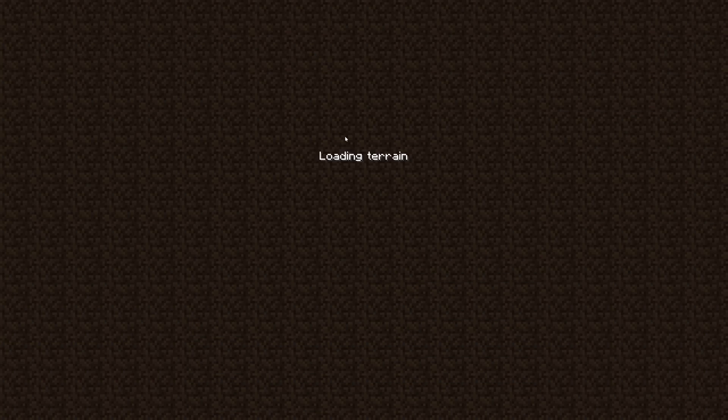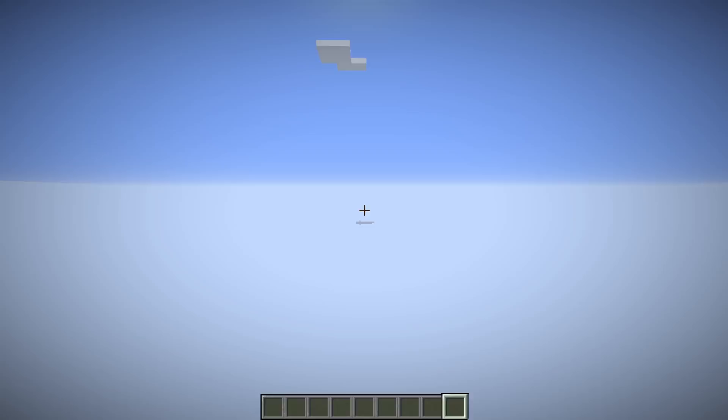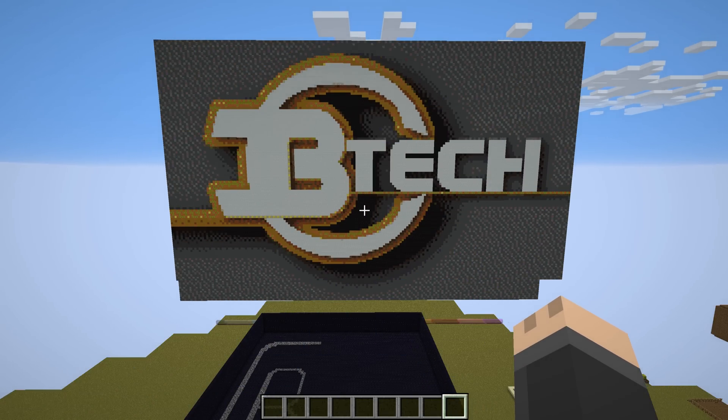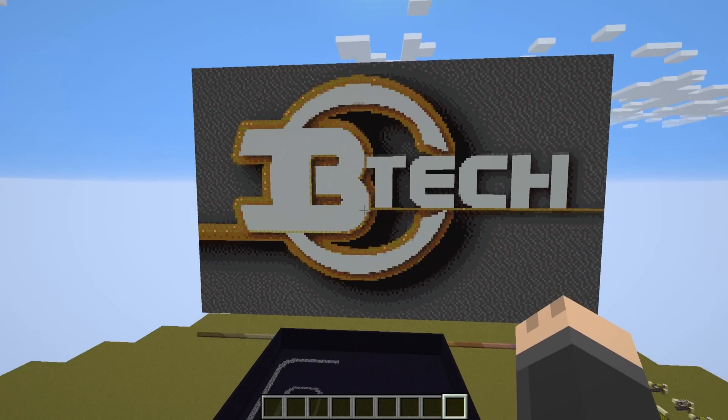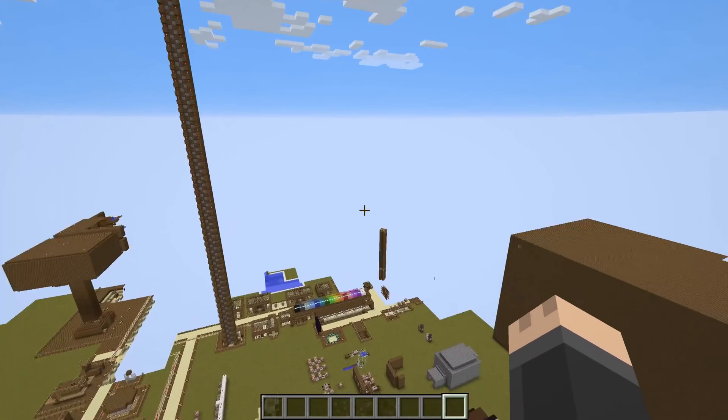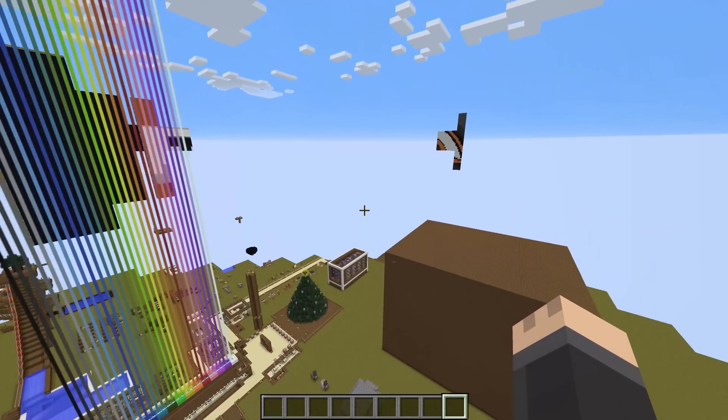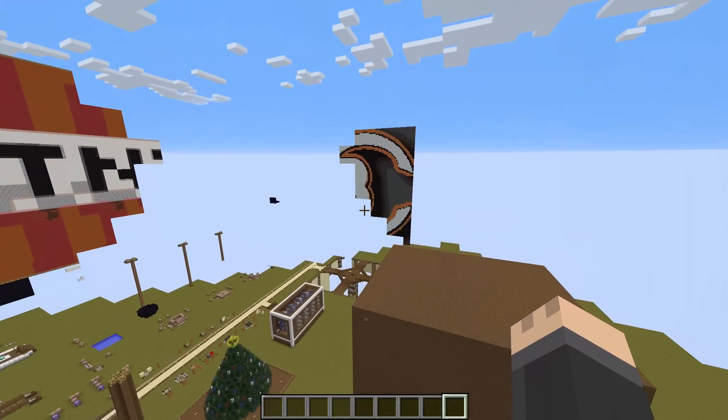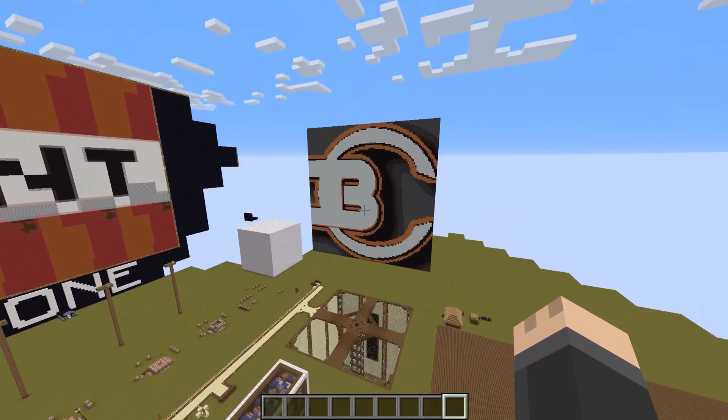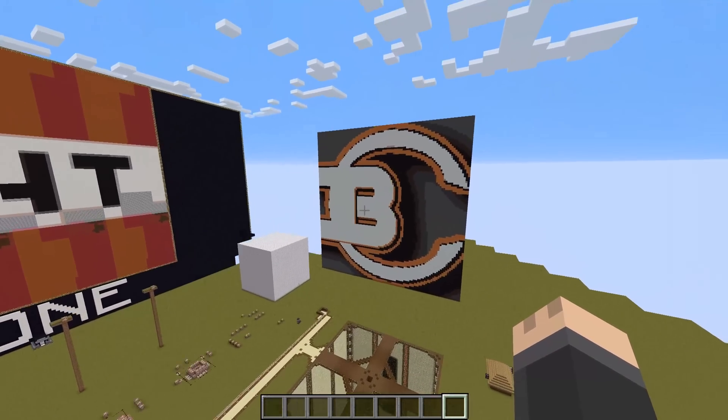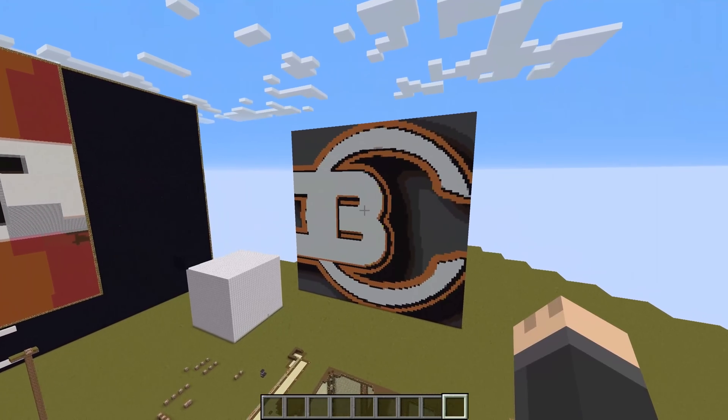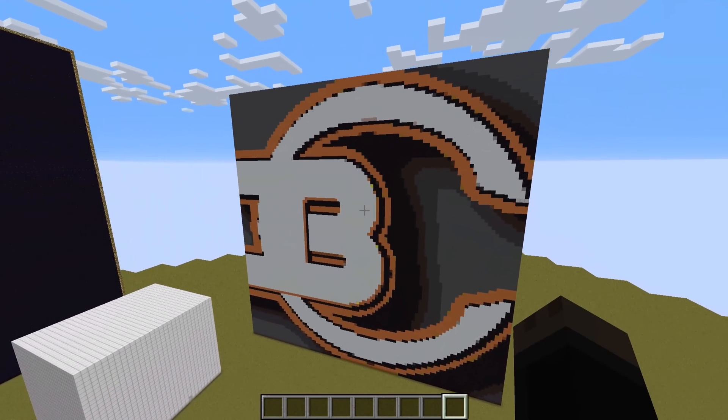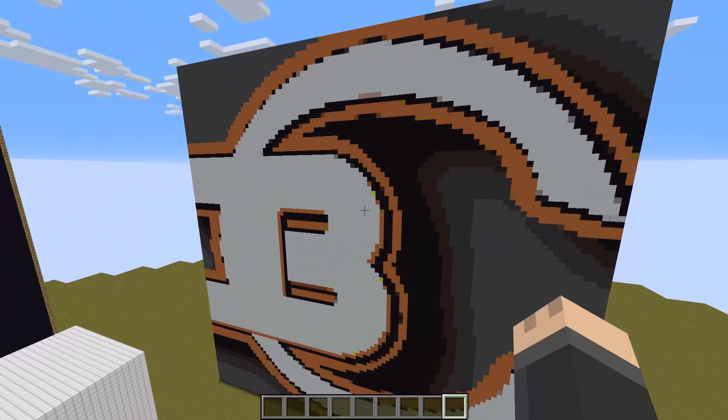It should load up here with the logo in front of me. Wrong area. I've got to go to the other side of the world where I actually placed it. There we go. You can see that the logo is now placed in the world. Let's get closer. We can see the individual blocks.